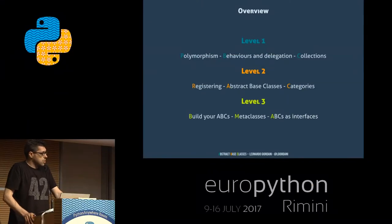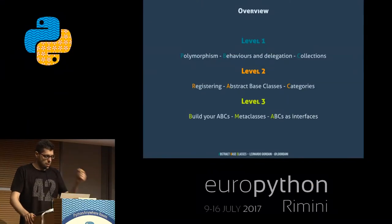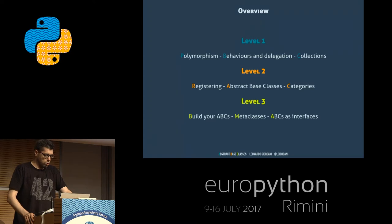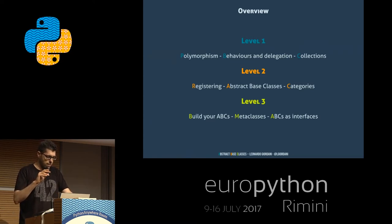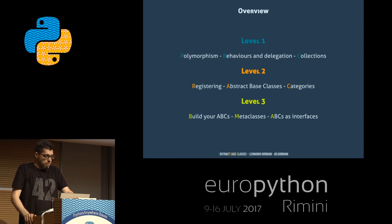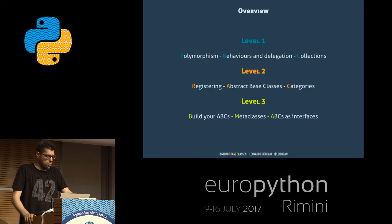Today's talk is divided into three levels or sections. During level one, I will talk about polymorphism, behaviors and delegation, and collections — some concepts that I think we should know as Python programmers, as programmers in general. Collections is a module that is worth knowing in Python.